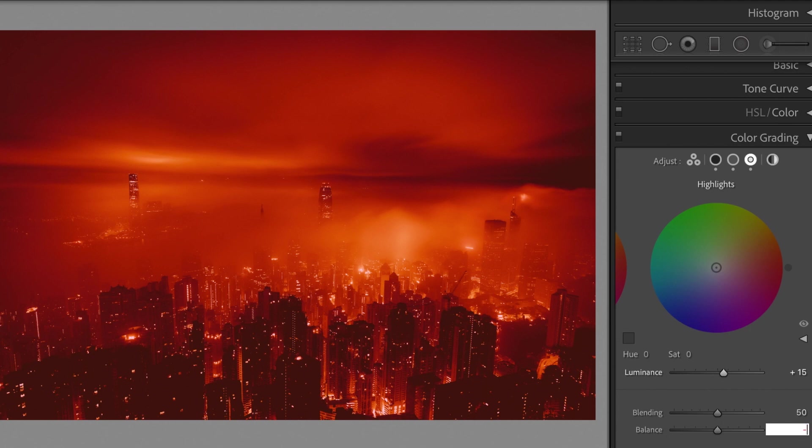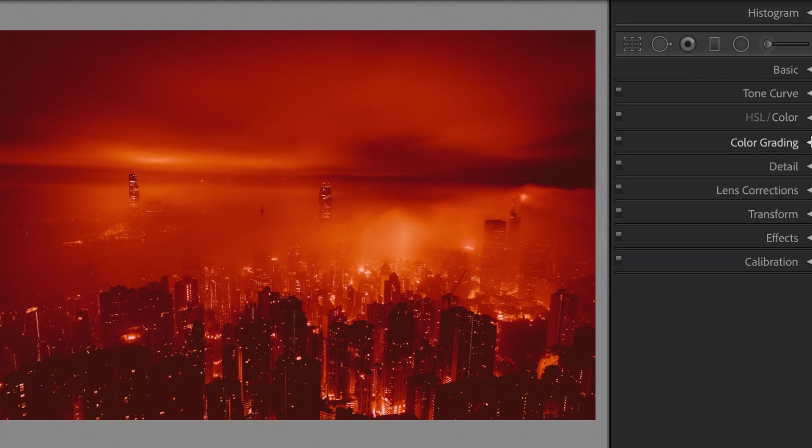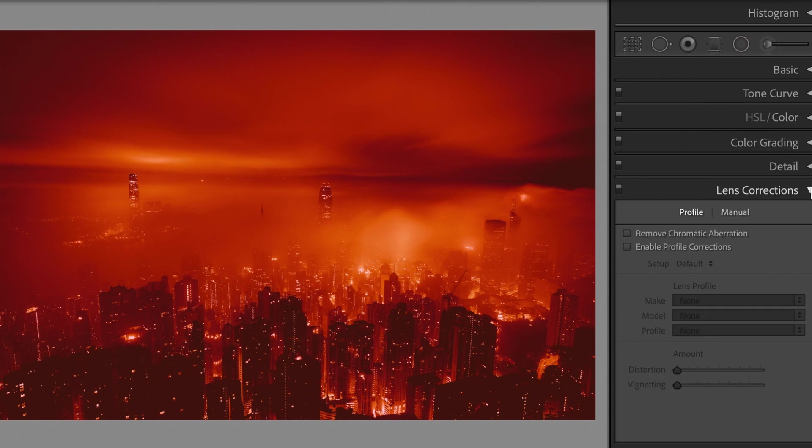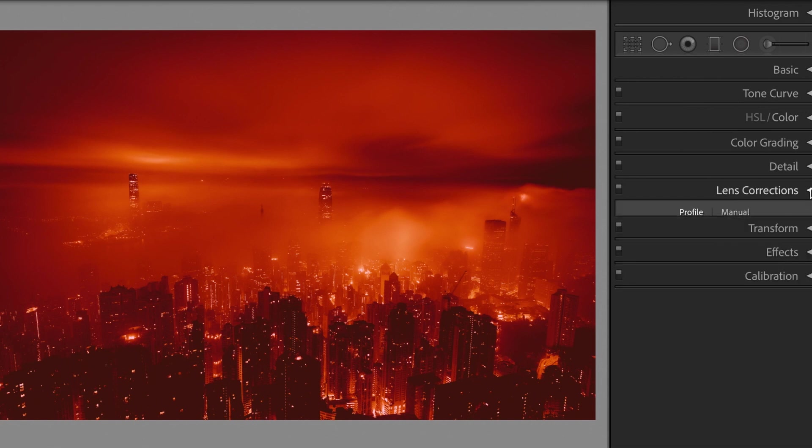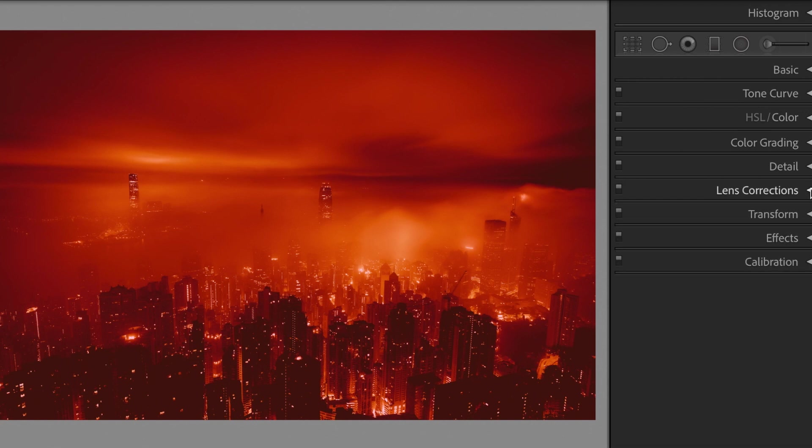Balance minus 15. Ensure remove chromatic aberration is ticked in lens corrections.